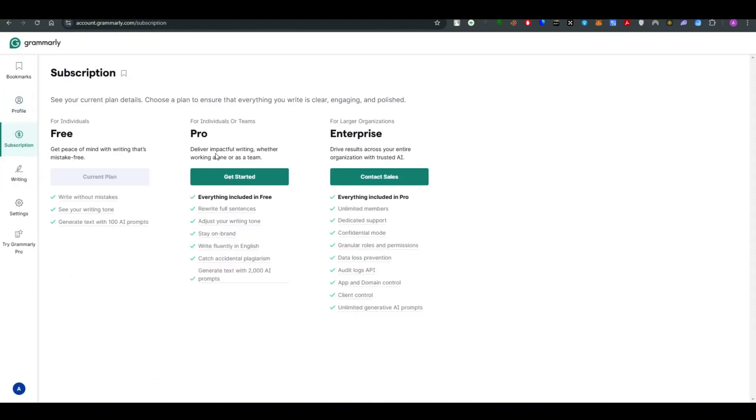By clicking on the subscription option what you guys can do is to go ahead and deactivate or cancel all the active subscriptions. As of now I don't have a subscription yet but if you have one you will see the subscription listed right over here. Simply you guys have to click on the cancel option and it will be canceled right away.